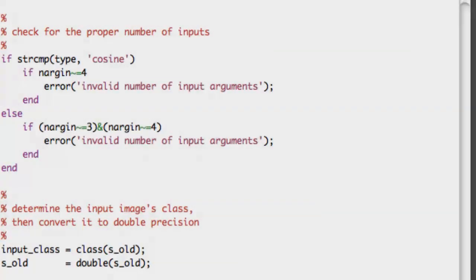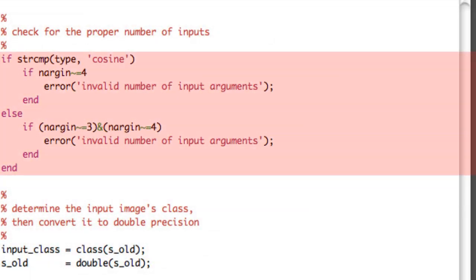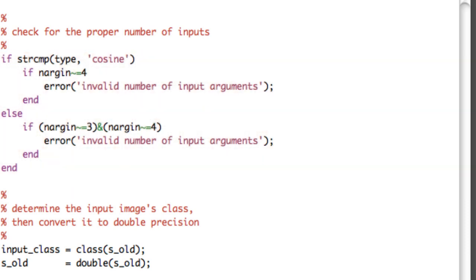First, we check for the proper number of inputs. If the histogram shape type is cosine, we need all four inputs. Using MATLAB's nargin, if that is not equal to four, we output an error. For anything other than cosine, three or four inputs are sufficient. Next, we determine the input image's class and then convert it to double precision. We store that class — whether double precision or unsigned integer eight — in a string variable called input_class.